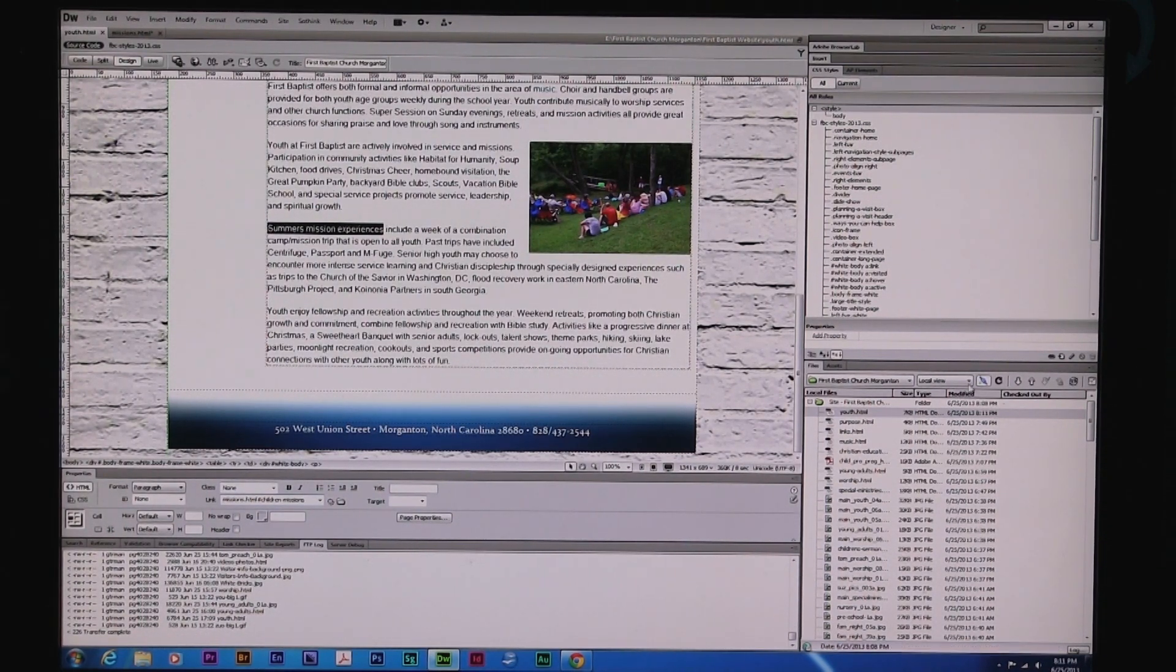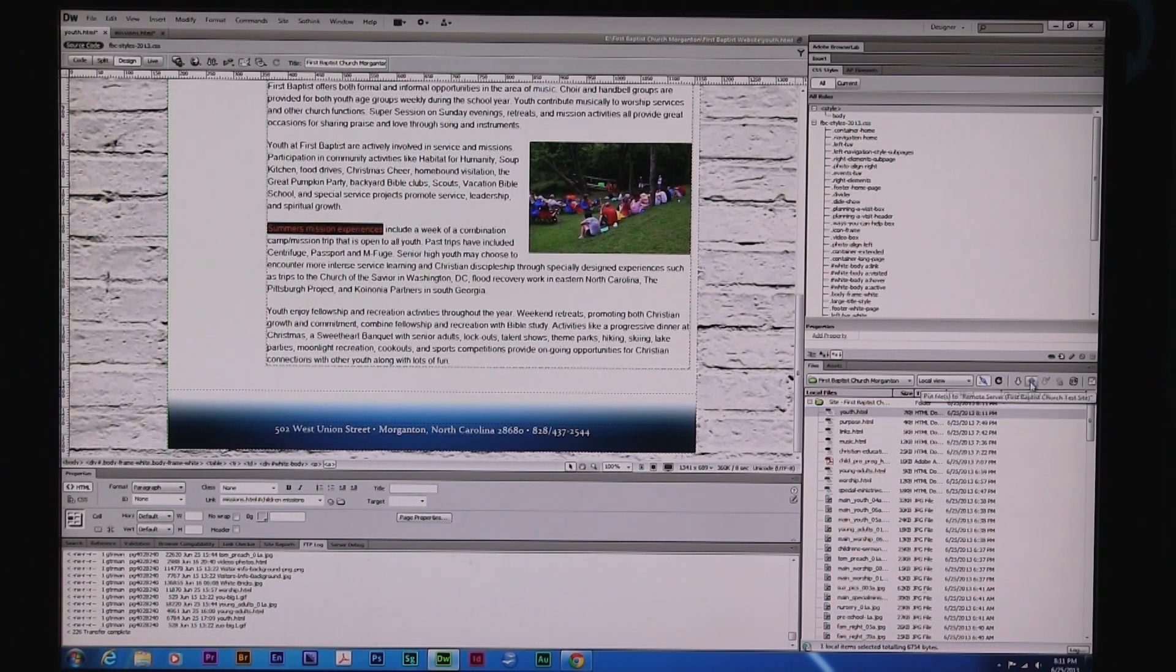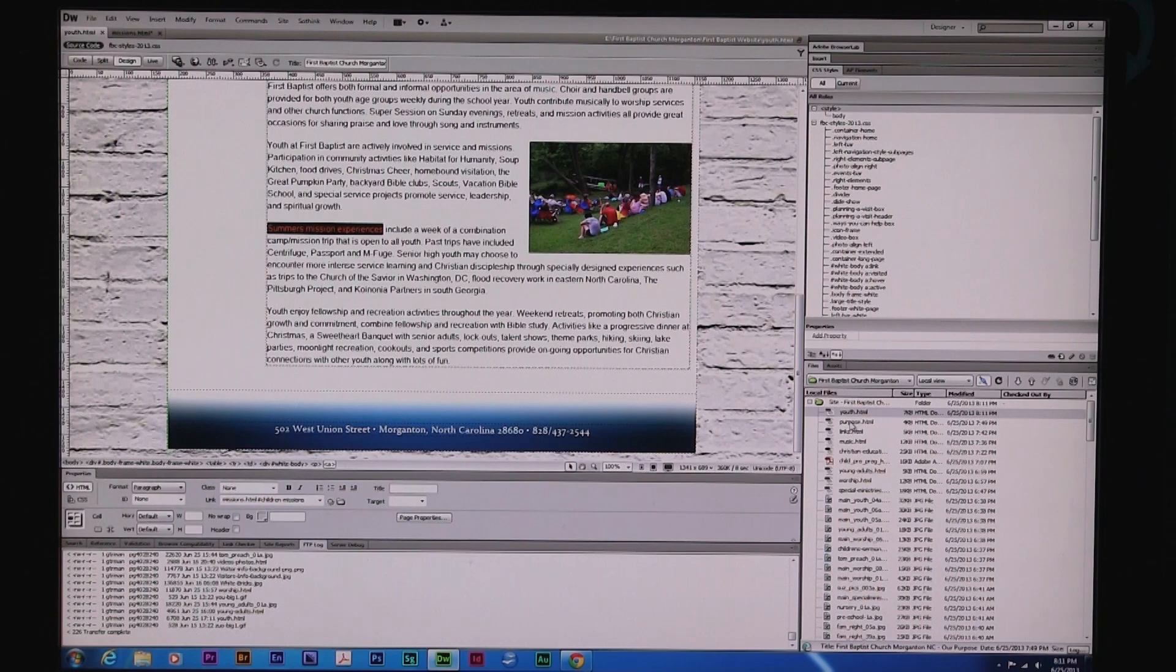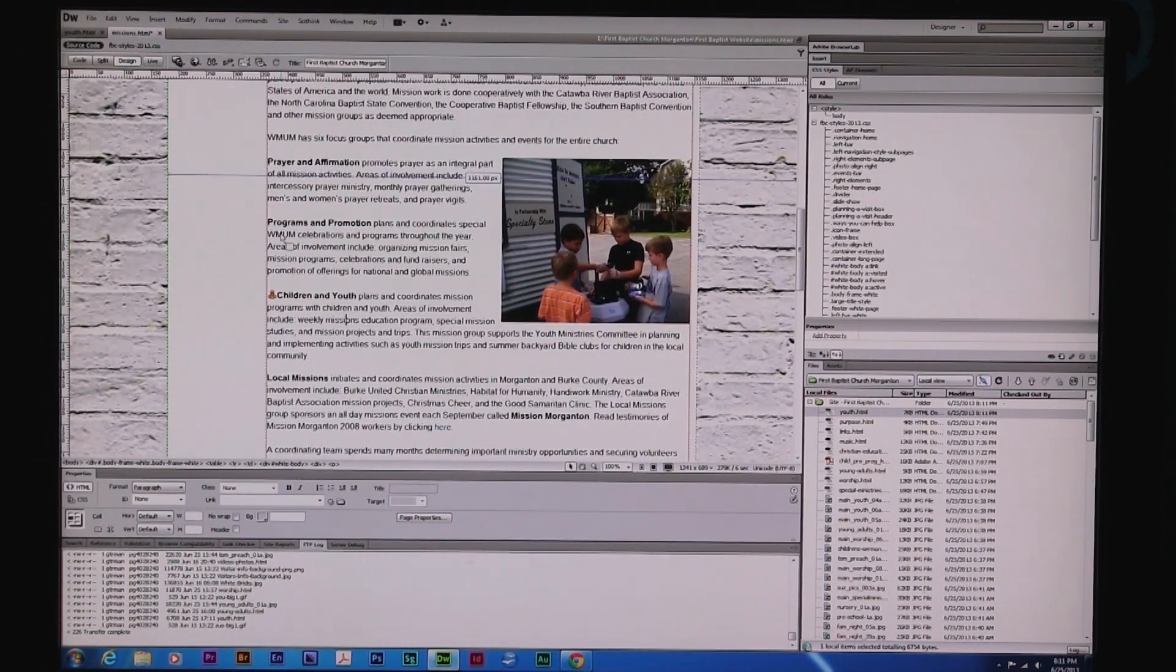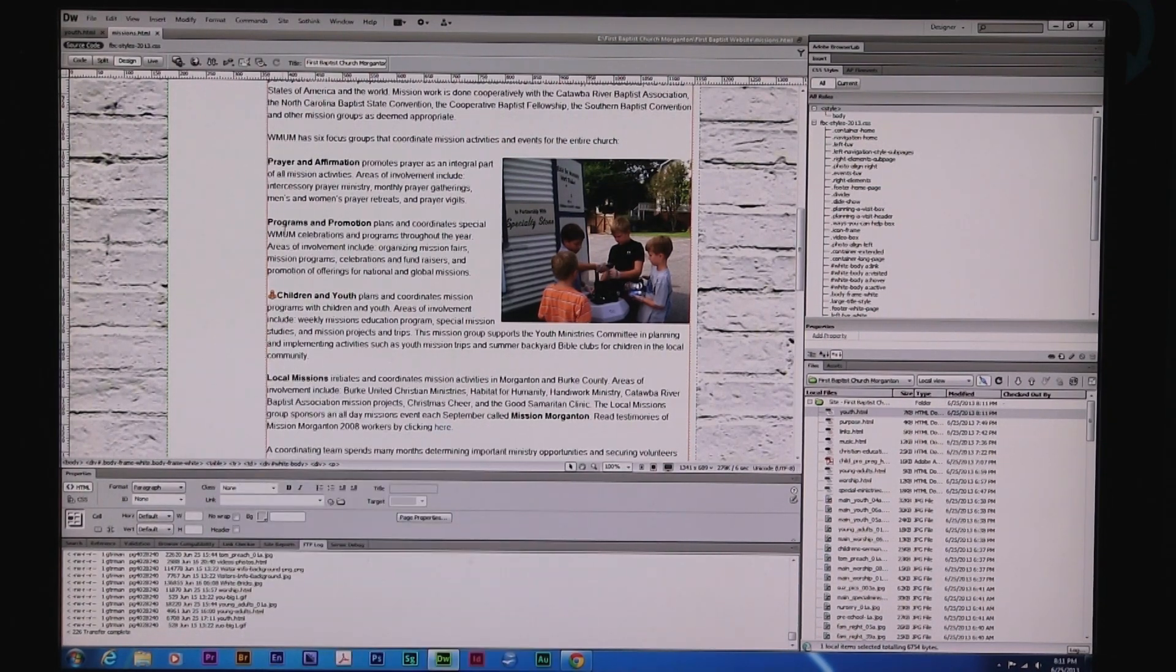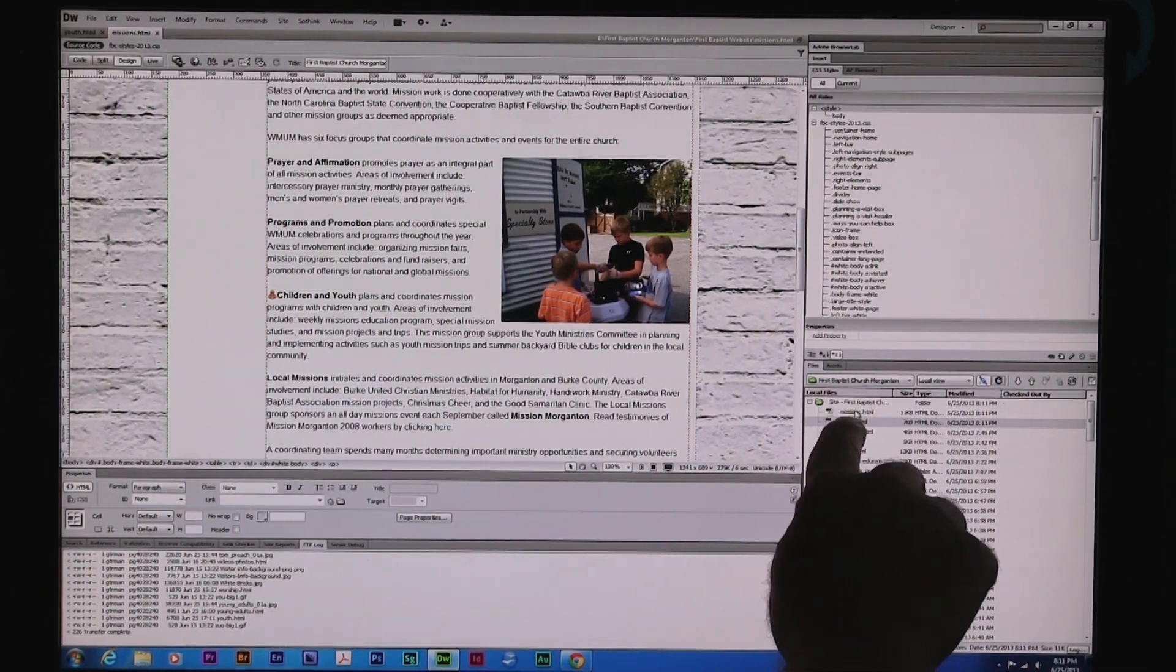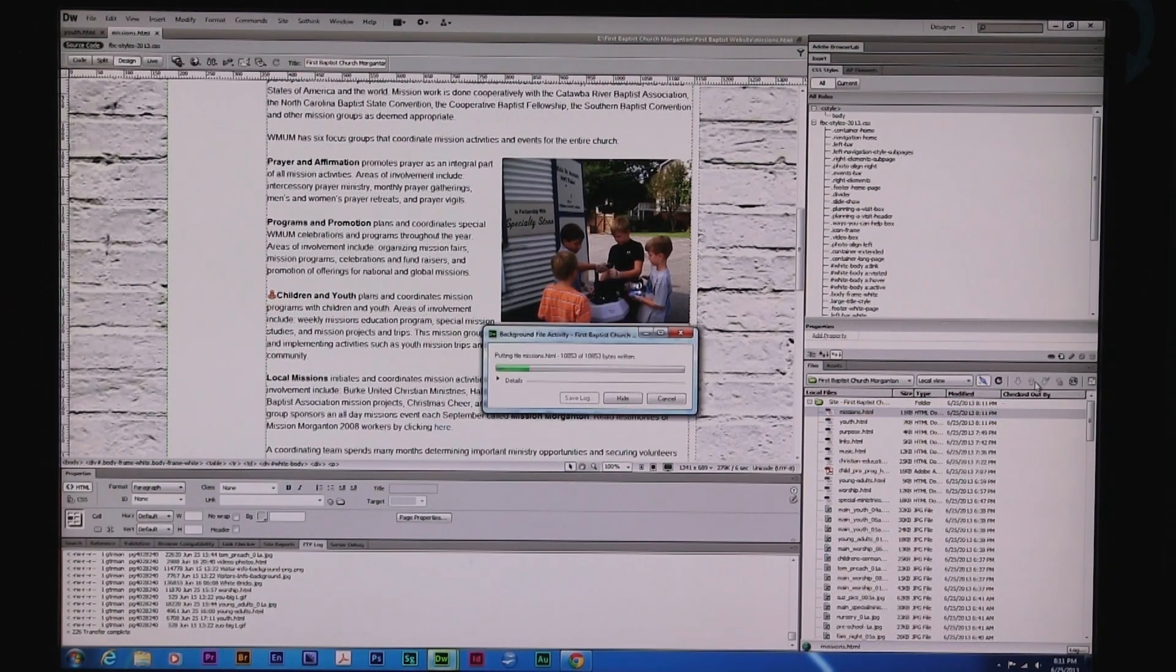And I'm going to upload that page. Let me refresh to make sure Youth has been saved. I'm going to say yes to all. I don't know if I saved missions. I don't think I did. Control-Save. We have to do that too so we can save this link being here, right? So I'm going to refresh that. Now I can see that missions has been altered. I'm going to upload it.